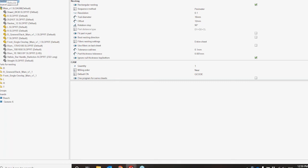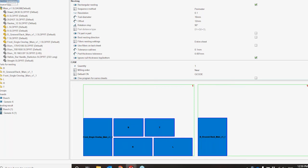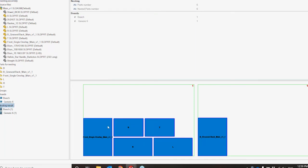Everything else looks good so I'm going to go ahead and preview this nest. At the top left I'll click my Rebuild button. Under Nesting Results I can see that I have two sheets. In the top right I can see the quantity required for each sheet. I can also see the parts I intended to nest and the parts that were nested — it gives me a nice quick visual to make sure I didn't have anything left out.